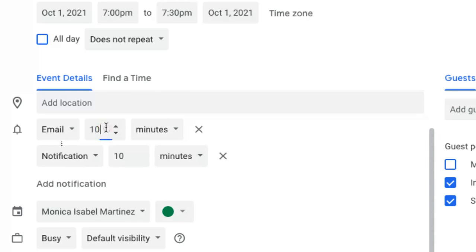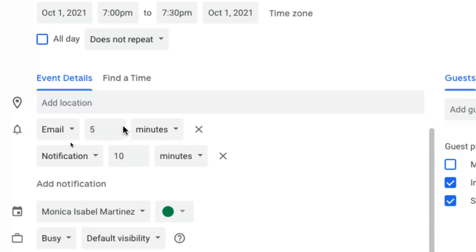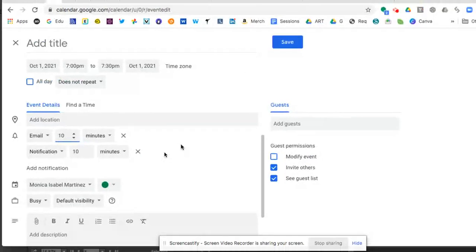So you can set this, by the way, as well. Like if you wanted it to be five minutes before the meeting, you can change this from minutes to hours, days, weeks, etc. So you can customize this and I'm going to set this back to 10. That's what I like my notifications to be.